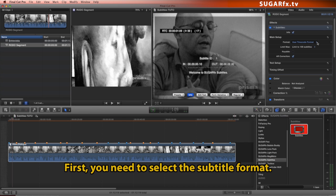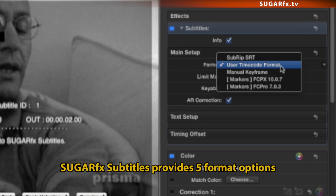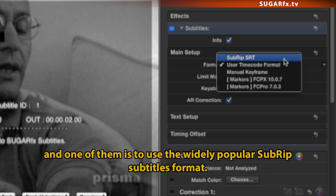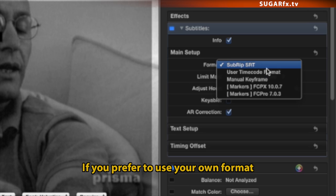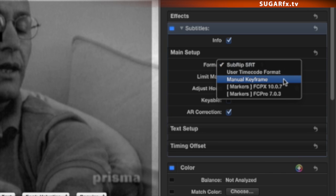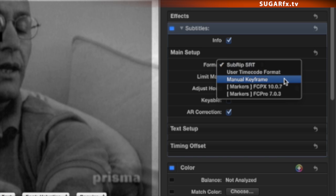First, you need to select the subtitle format. SugarFX Subtitles provides five format options, and one of them is to use the widely popular SubRip Subtitles format. If you prefer to use your own format, then select the user timecode or the manual keyframe formats. The user manual explains how to set up these formats.